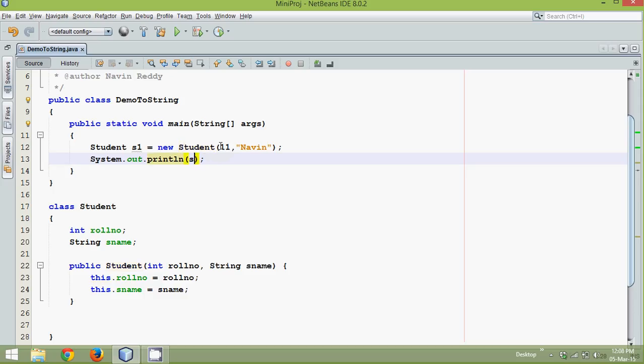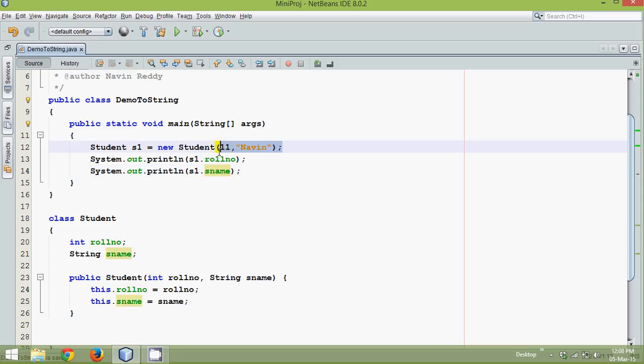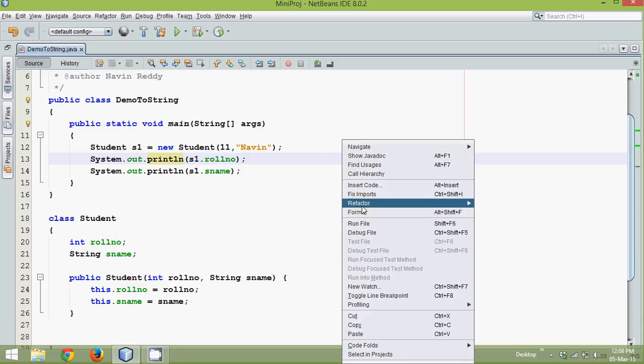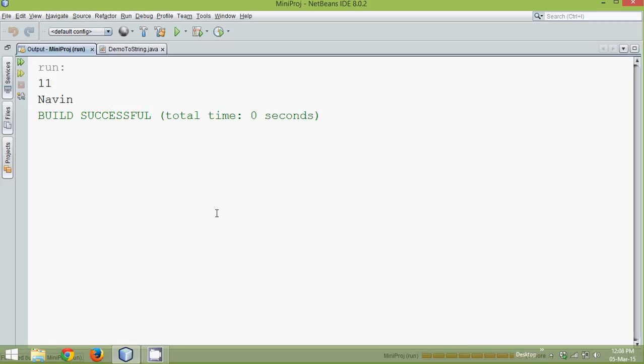Now how to print output is, we can simply say s1.rollNum, now this will print roll number and then s1.sname. So here we are assigning the values and then here we are fetching the values and printing. So if I run this code now, the output you are getting is 11 and Navin.